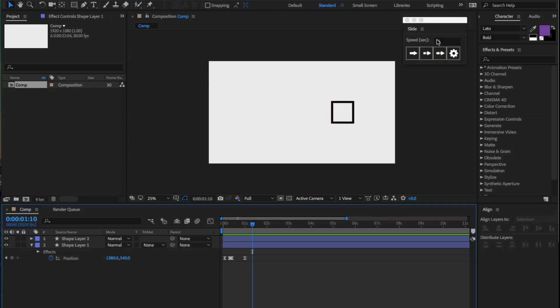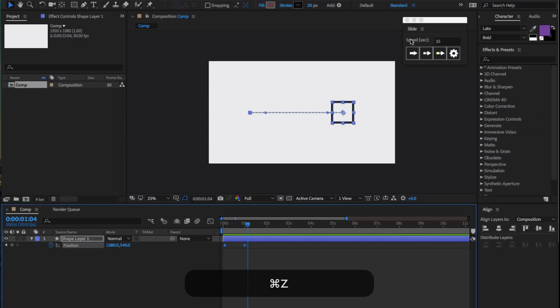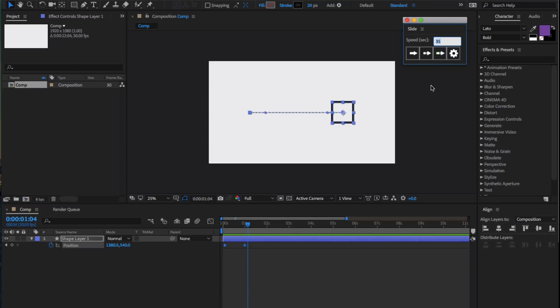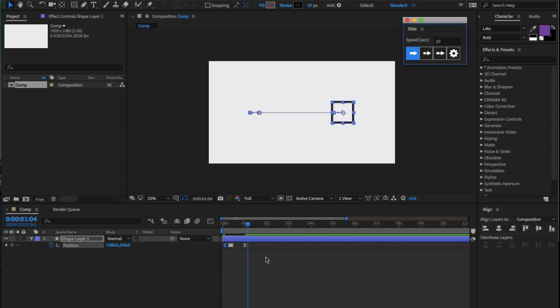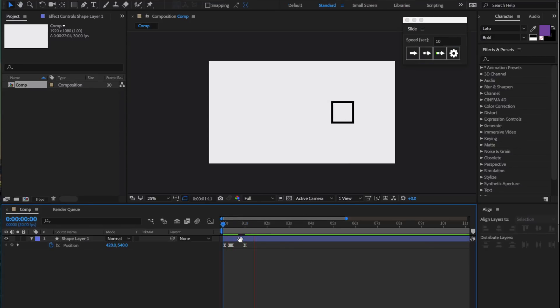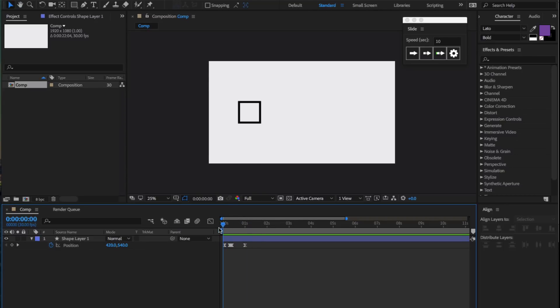The speed property at the top right here essentially controls how abrupt or how gradual the animation is. For example, if we have a speed of 10 as opposed to 35 and apply the normal twitch function, that makes it less abrupt and perhaps slower.